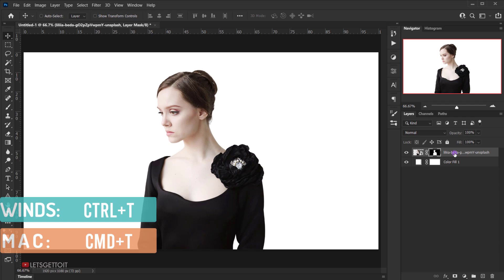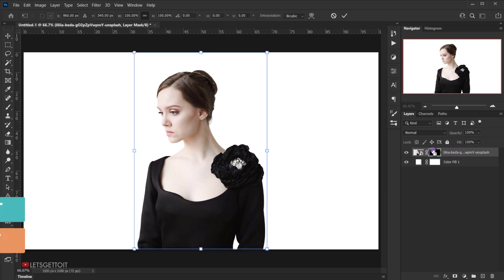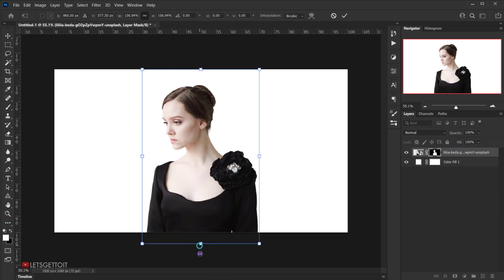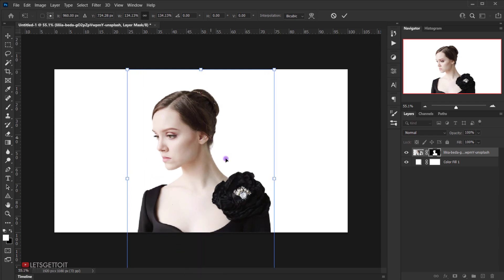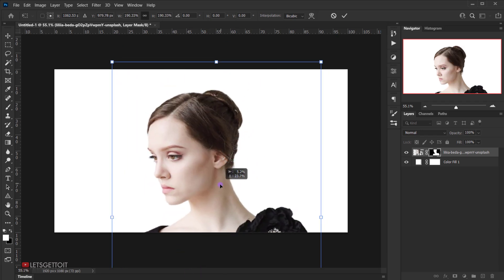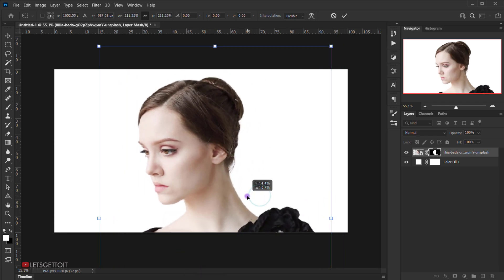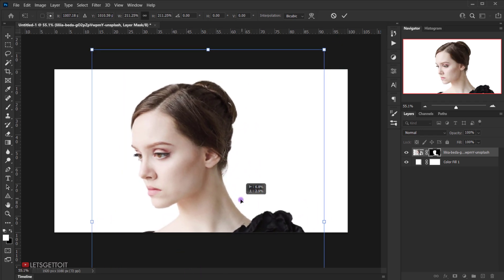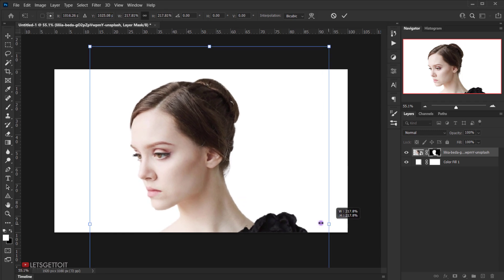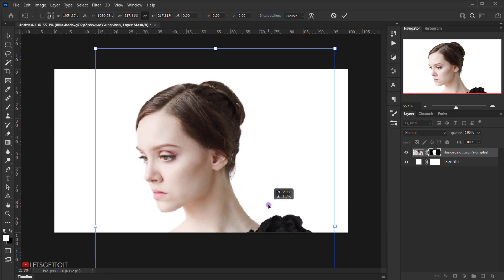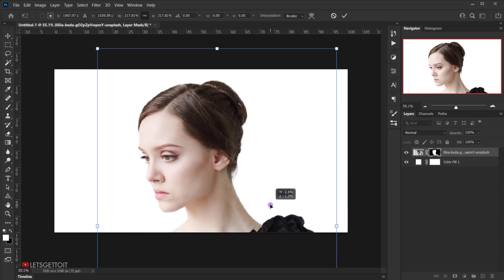Now I'll press Ctrl or Command+T and make the model bigger — we're only going to use the head of the model here, so I'll scale it up to somewhere around here, something like this, and press Enter.